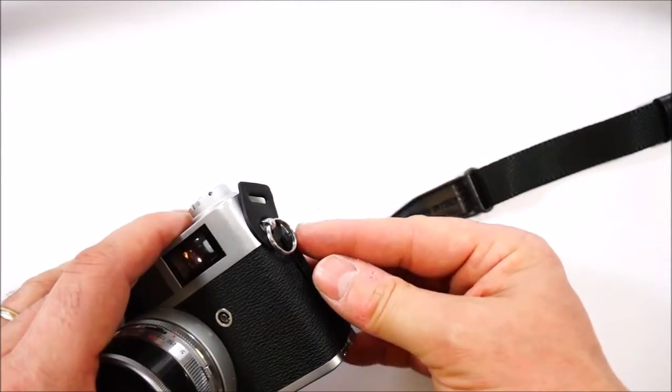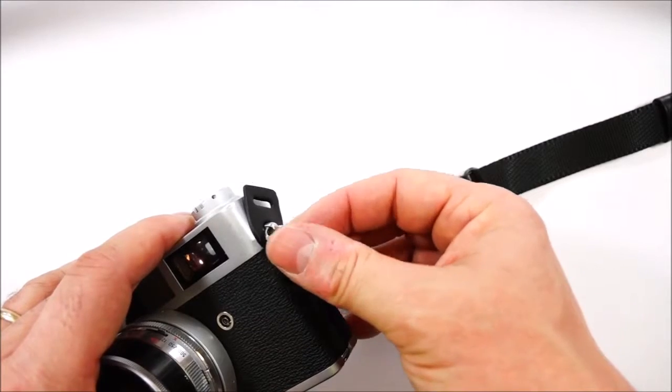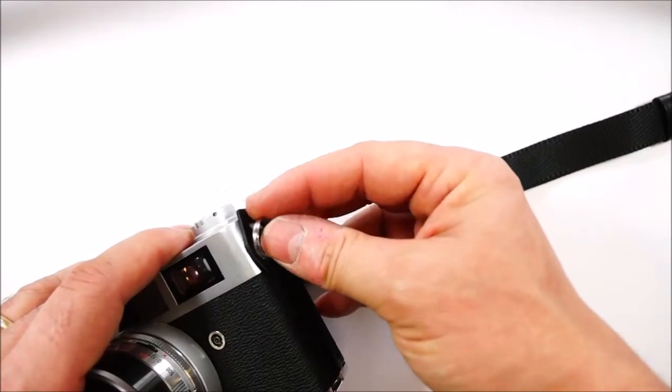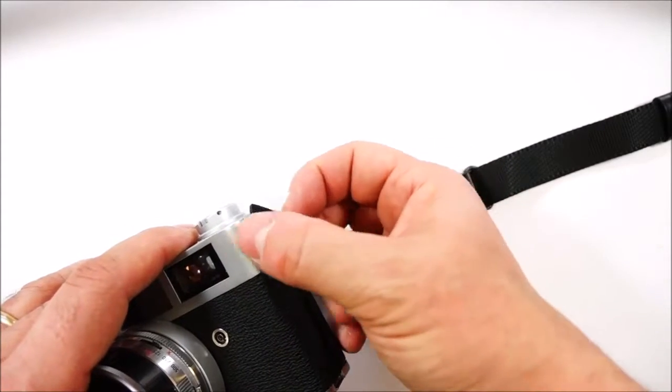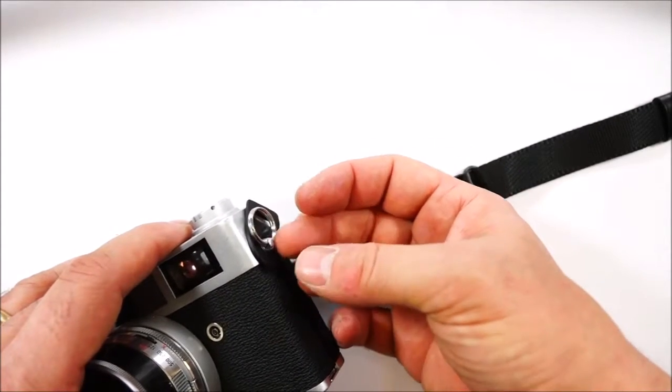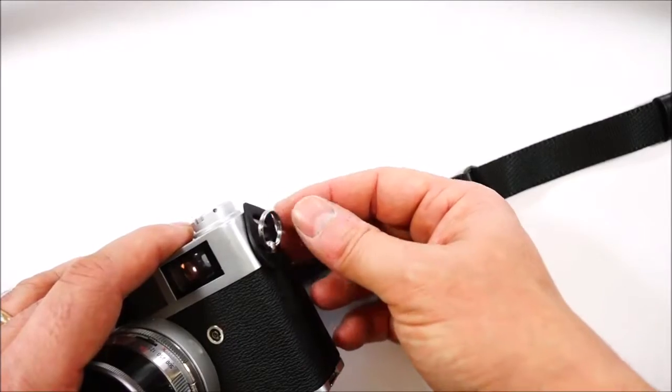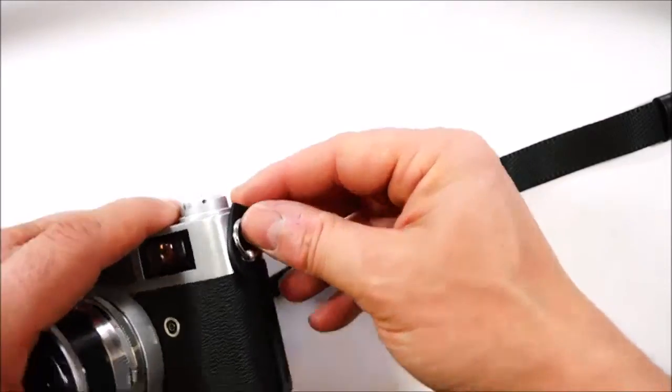At this point it is very important to make sure that the ring rotates freely in the camera connector hole.